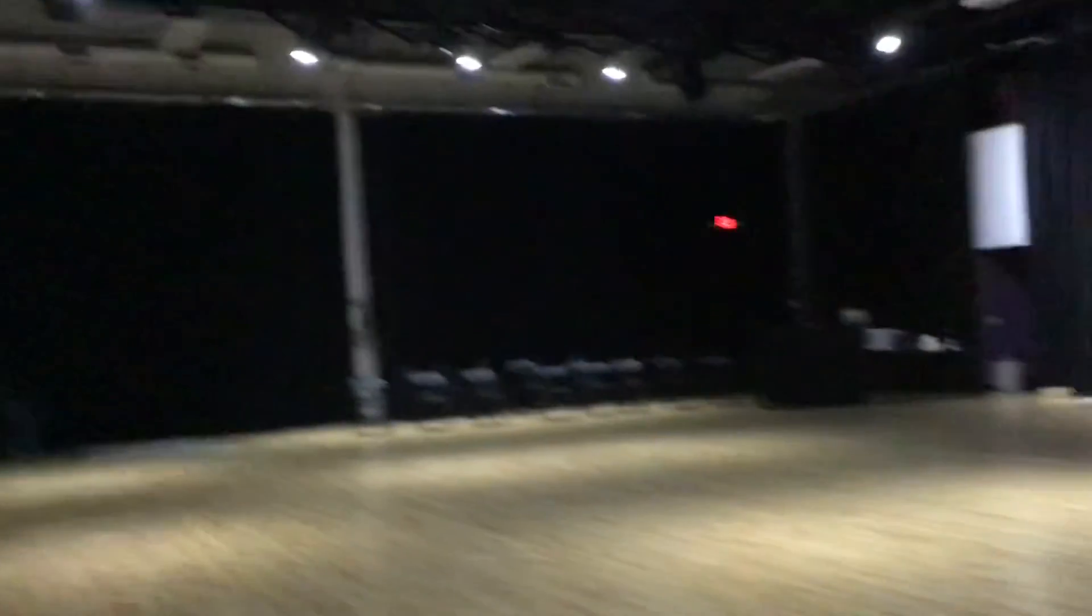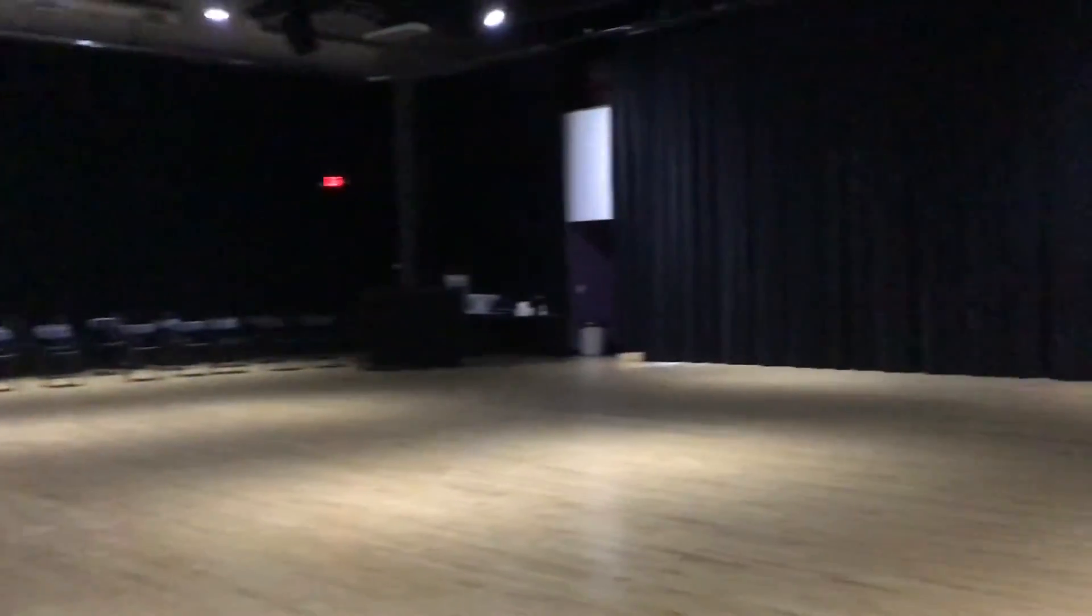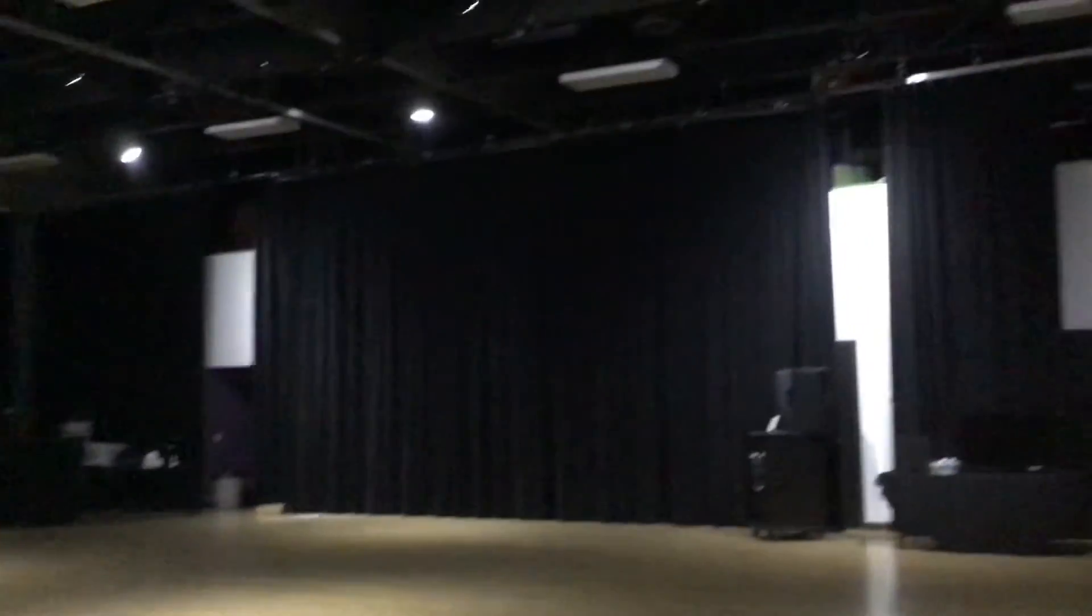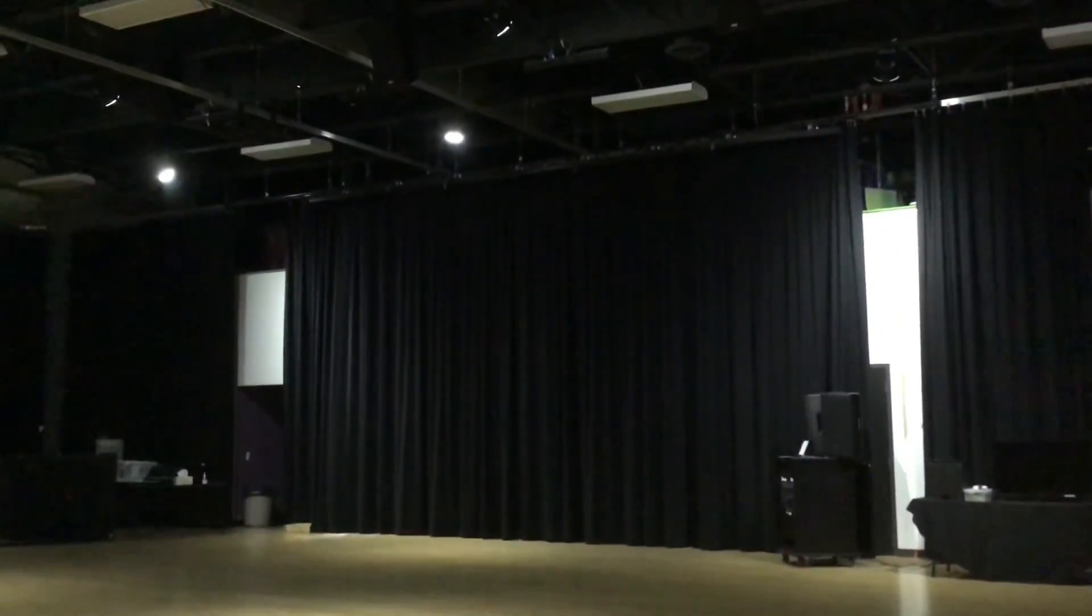And we're back to house lights, everyone. Hooray! Wow. That was a lot of cues, but thanks for checking it out.